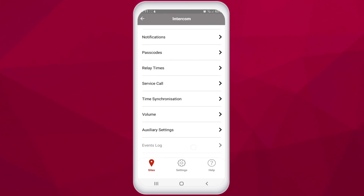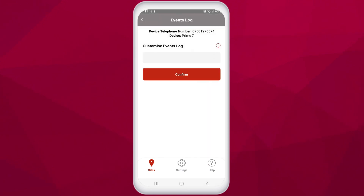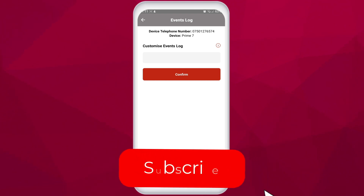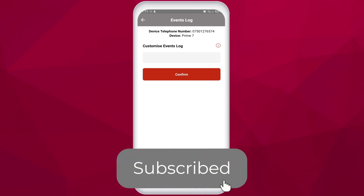In the events log, you can change how many events you would like to see when you check the events log. By default this is set to the last 20 events of the intercom, but you can set this to a maximum of 50 events if needed. Thanks very much for watching. If you need to know more, comment below and we'll answer any questions as soon as possible. Anything else you want to know about the AES Pro app or our products, check out our YouTube channel for more.